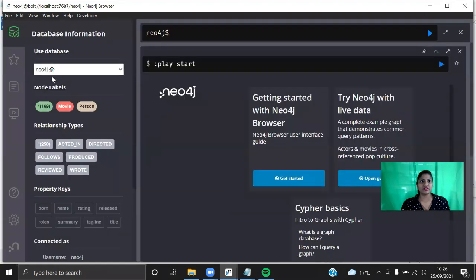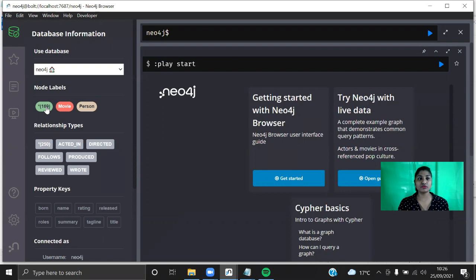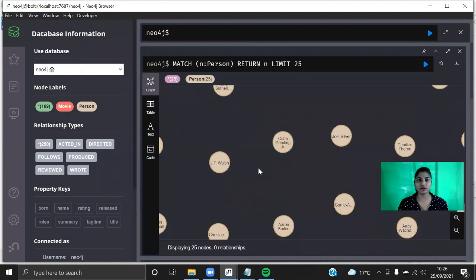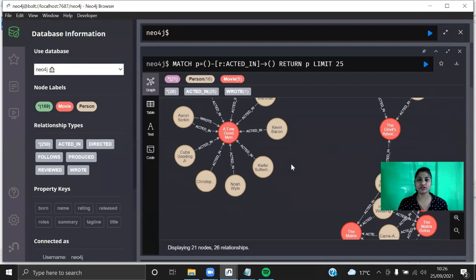You would have seen this in my previous video — how to query a movie database in Neo4j Desktop. These are the number of nodes that we have: 169 nodes, and that includes both movie as well as person. If you click on the Movie label you can see all the movie nodes, and if you click on Person you will see all the person nodes. If you want to see who has acted in a movie, click on that relationship and you can see a different set of graphs with all the actors.